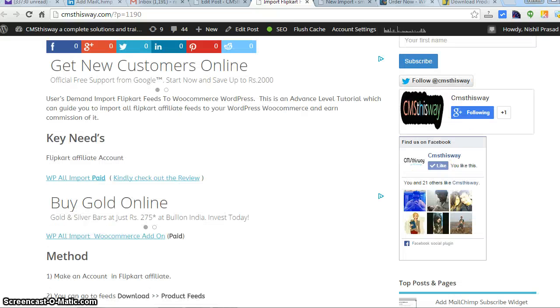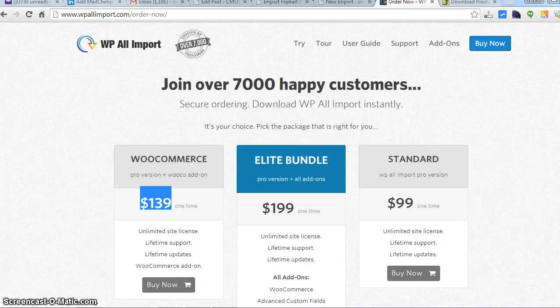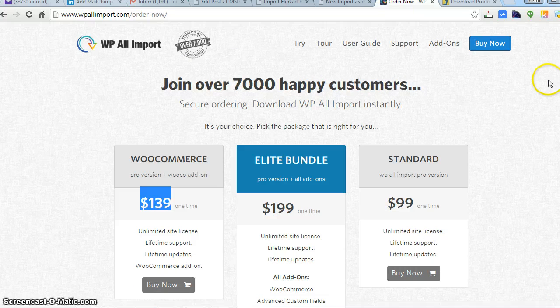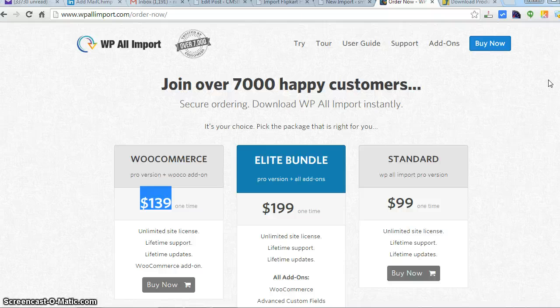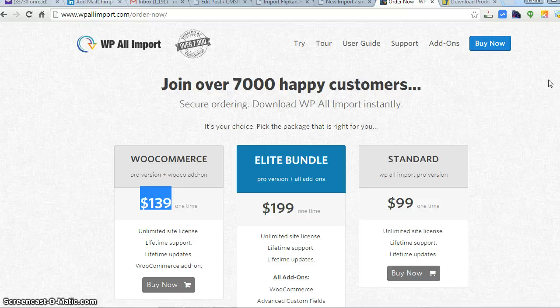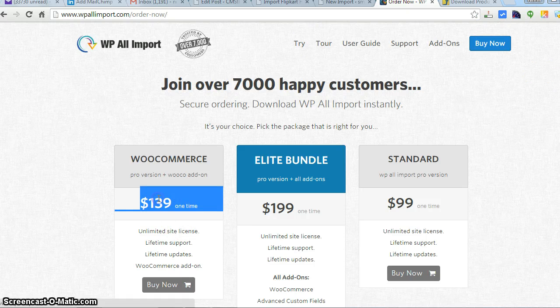First of all, you will require some key needs. You need a plugin - WP All Import. The plugin is not free, it's paid at around $139 for the total pack. The standard version is $99, but we also need a WooCommerce add-on that's around $39 more, so the cost is around $139.